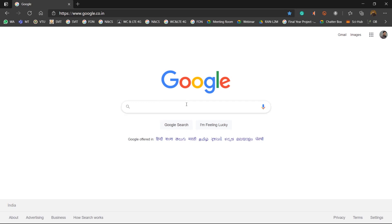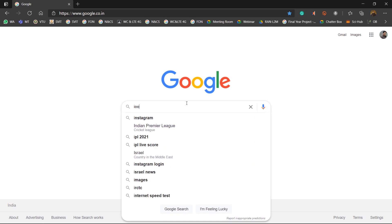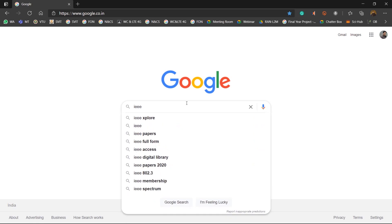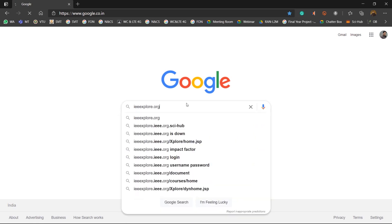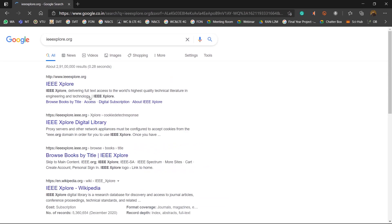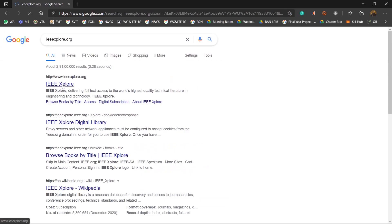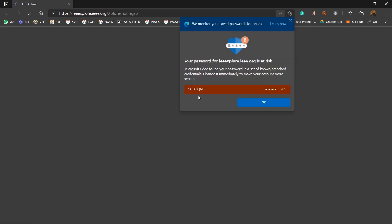So let's get started. I will visit IEEE Explore just to take any paper for example. Just click on it.